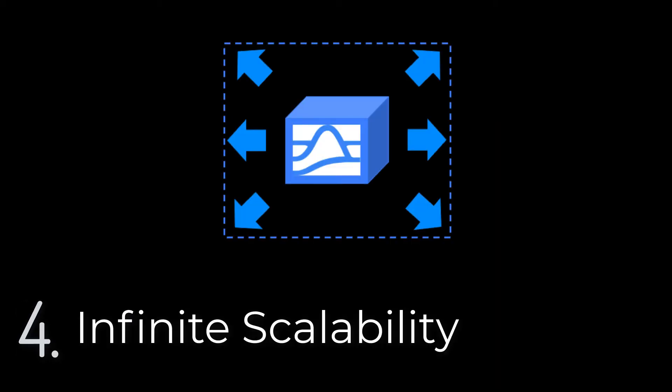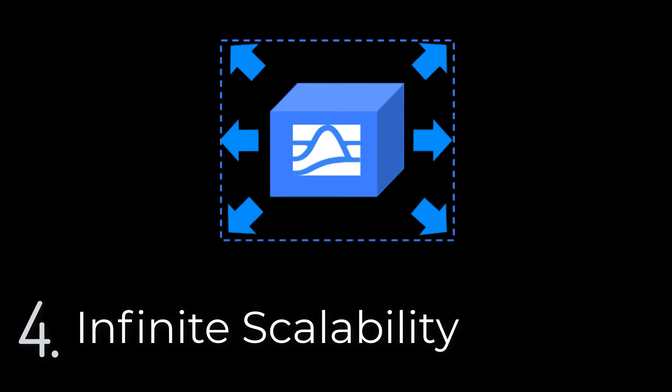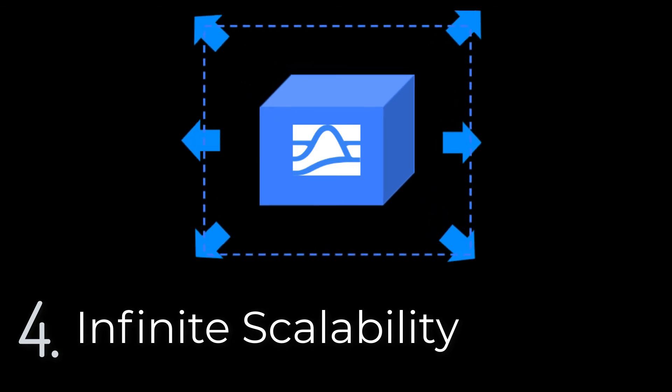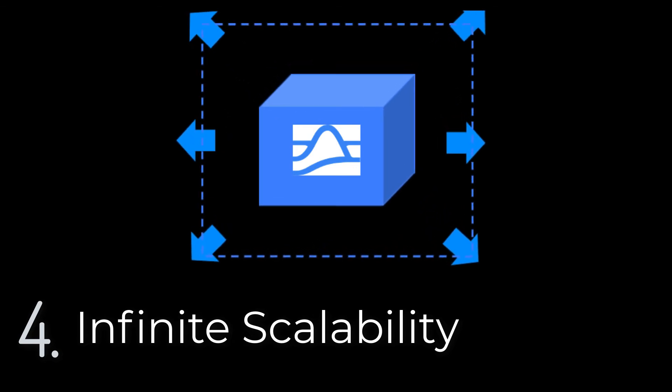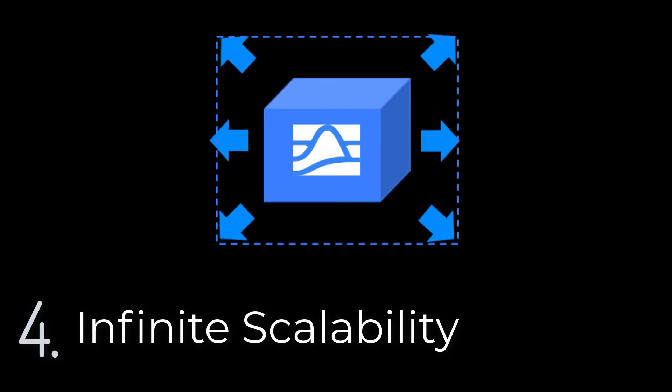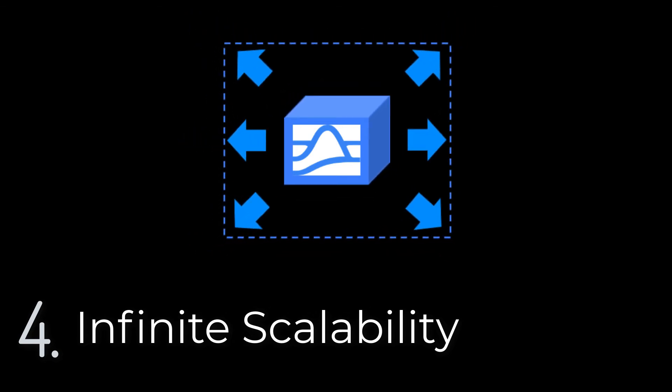Four, Pulsar decouples data processing from storage, so it can easily scale to handle the data and manage complexity.